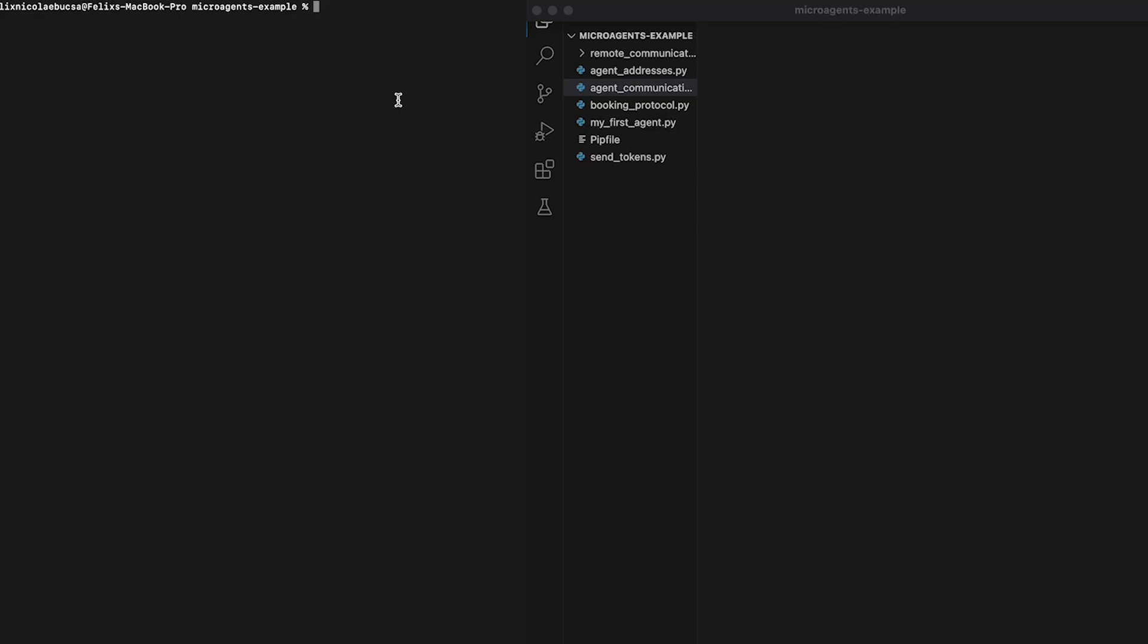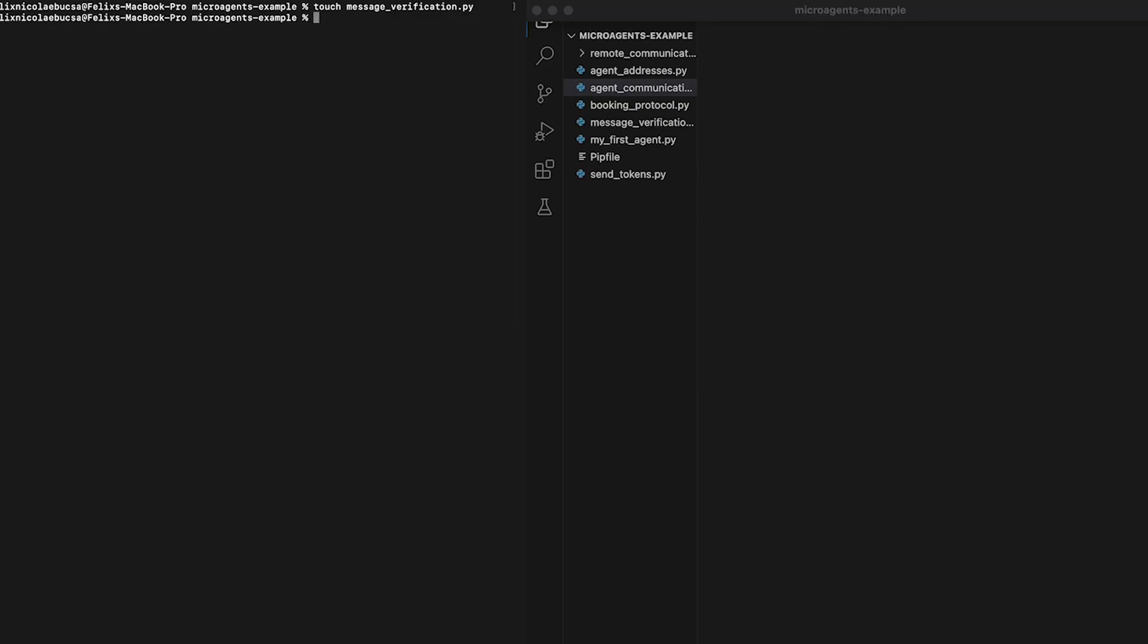First of all, we need to create a script named message verification dot py for this task. We then need to move to the text editor application and start writing the code for this task.